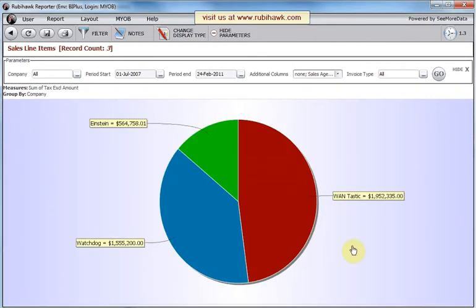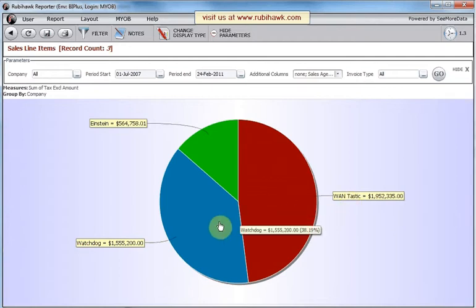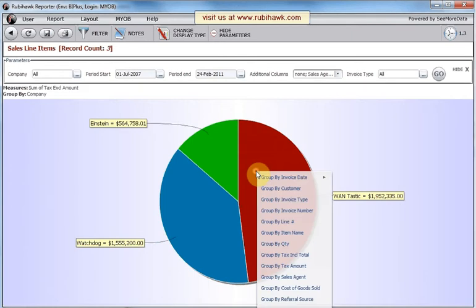We're now presented with a slightly different pie chart, showing the monetary values and percentage of sales as we mouse over any slice. We can drill down further — for a specific company, sum up the sales by item.